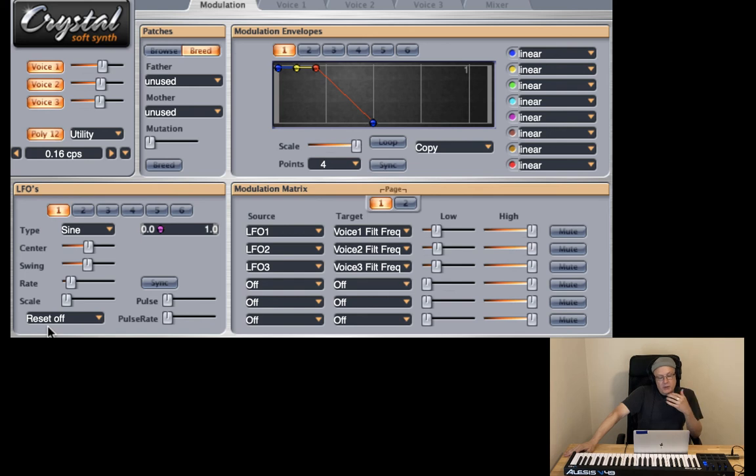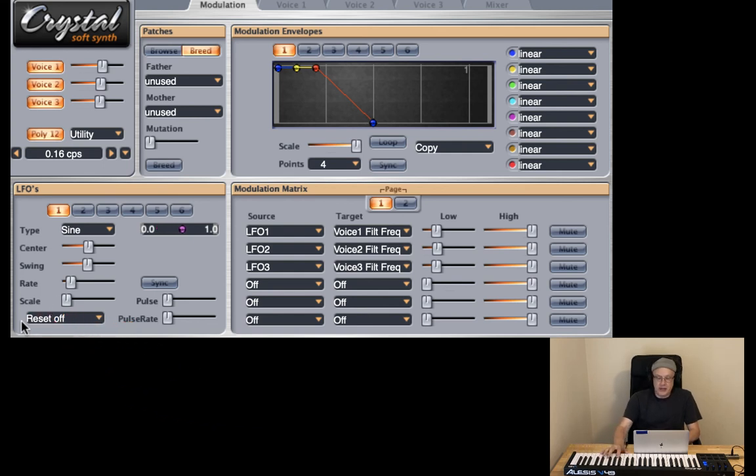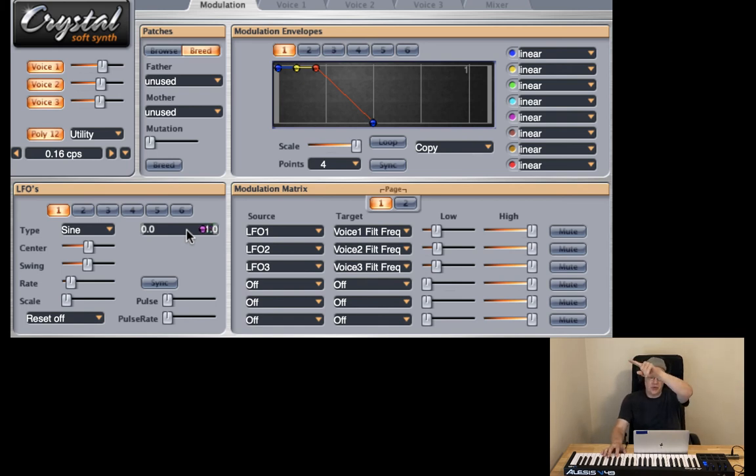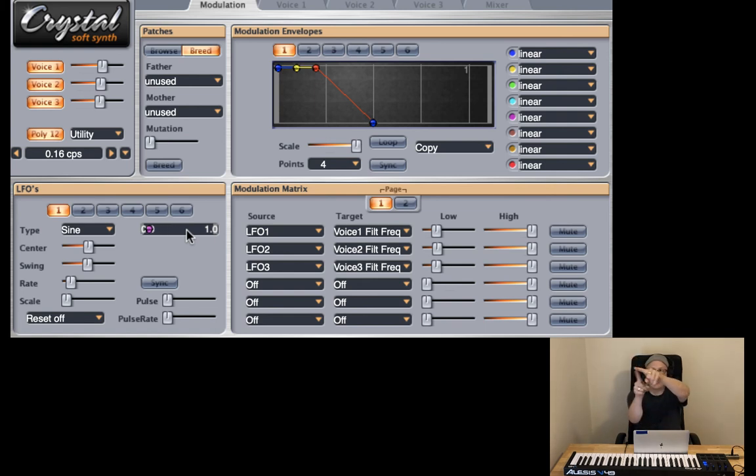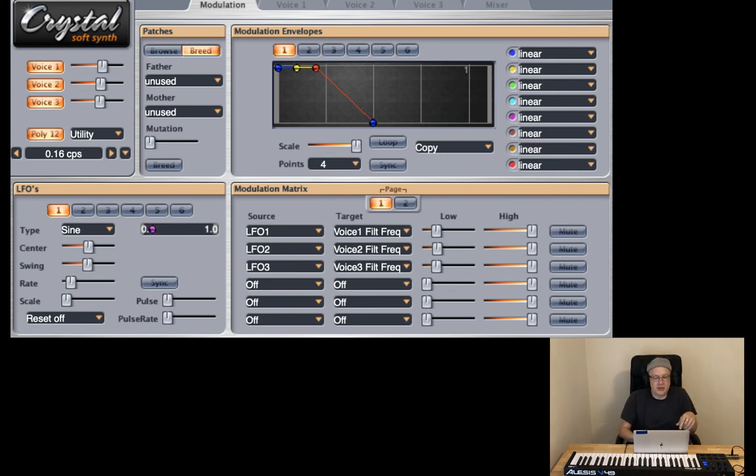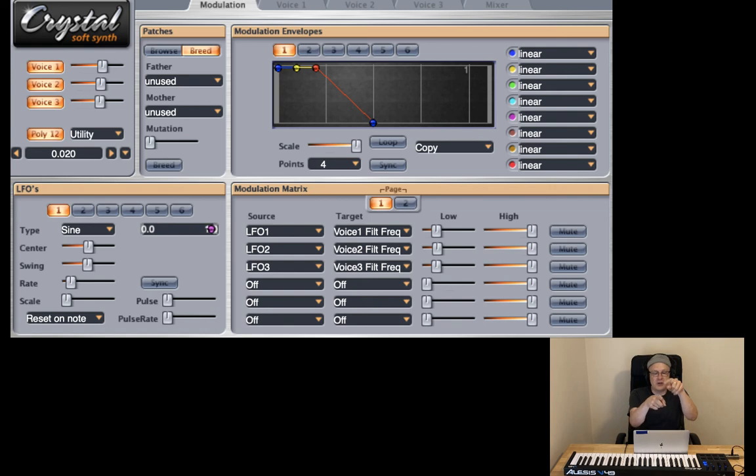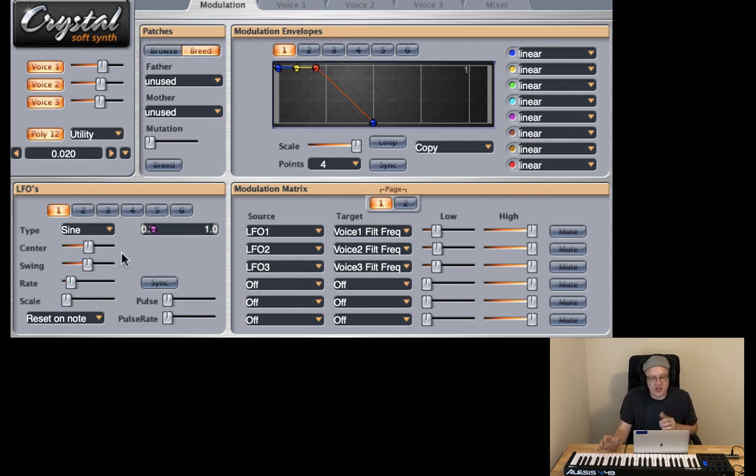And one last thing that we could talk about is the reset feature. So the reset is off on all three LFOs. So that means that whenever I play, wherever the LFO is in its circular motion to create this wave shape, it's just going to keep going. And so if I attack here or attack here, wherever the LFO is, it's just going to keep on going. But if I turn the reset on, it means that whenever I start the trigger, whenever I trigger the note, it's always going to start the LFO at the same starting point. So let's listen to the difference between reset note on and reset note off. So we just heard before reset note off. Now let's turn it on for each one.